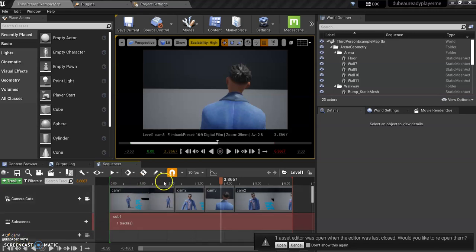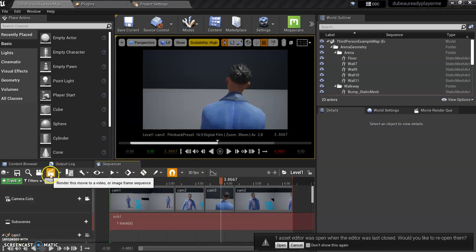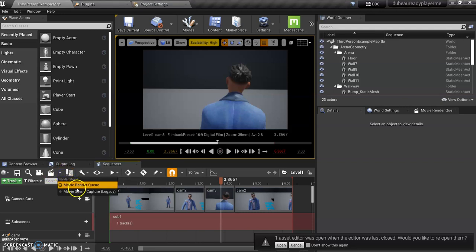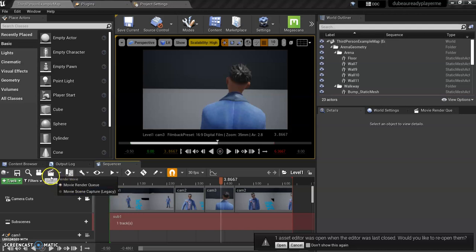I'm going to show you how to export this. Under the clapper that you see here, the default for you is probably Movie Render Queue, which is the newer version. That's what we want to use.